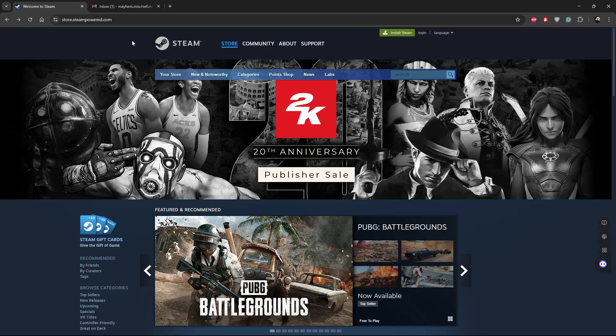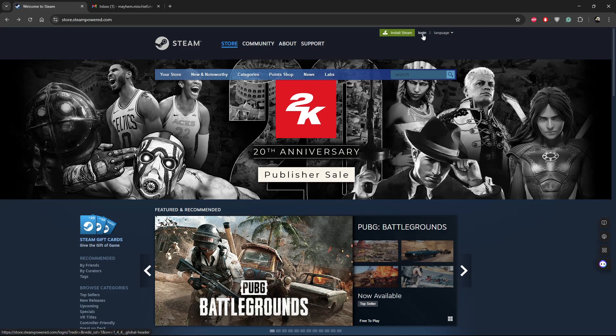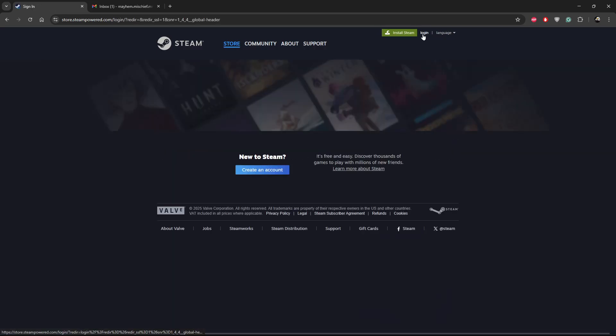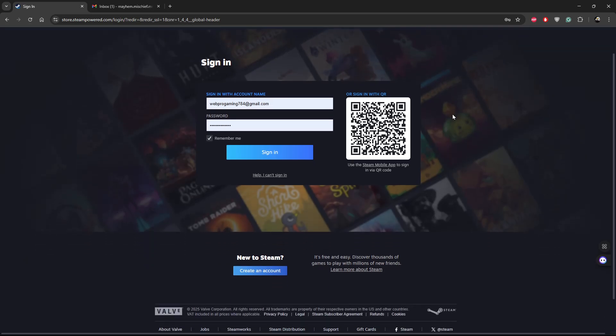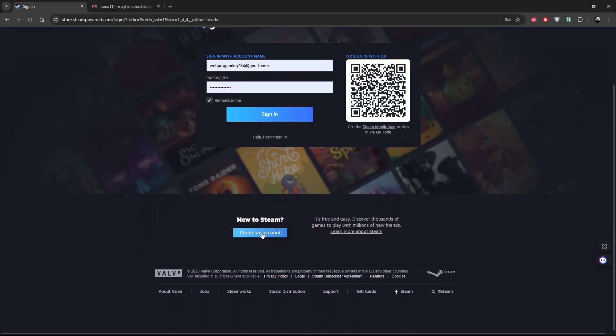Once you get to this page, click on the login option next to 'Install Steam'. Click on it, then scroll down and find the option 'Create an Account' and select it.